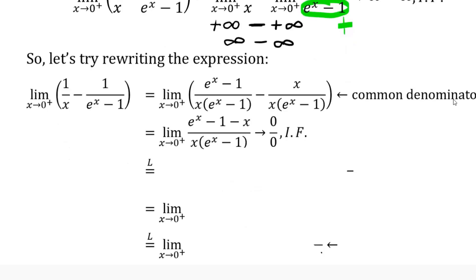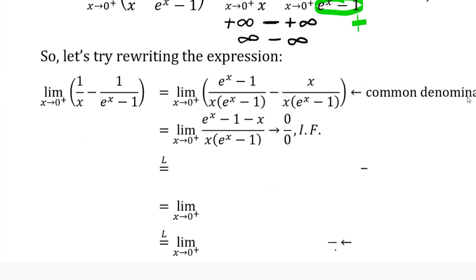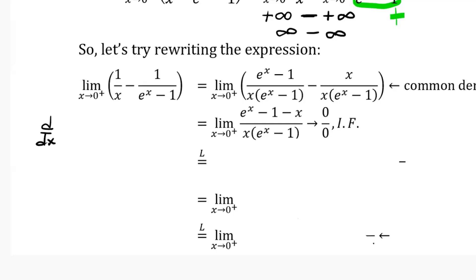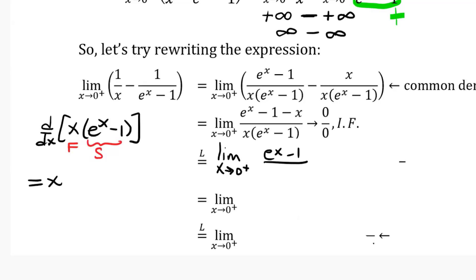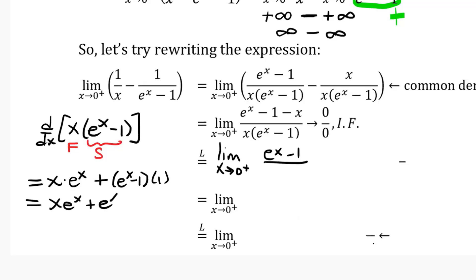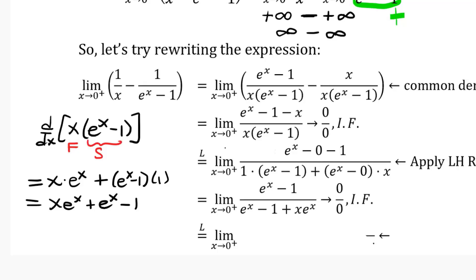This is why we reviewed our derivatives. The derivative of the numerator, eˣ - 1 - x, is eˣ - 1. For the denominator, x·(eˣ - 1), we apply the product rule: the first function x times the derivative of the second eˣ, plus the second function eˣ - 1 times the derivative of the first, which is 1. That gives x·eˣ + eˣ - 1. Plugging in 0: the numerator gives e⁰ - 1 = 0, and the denominator gives 0 + 1 - 1 + 0 = 0. So we still have a 0/0 indeterminate form, and we apply L'Hôpital's rule again.